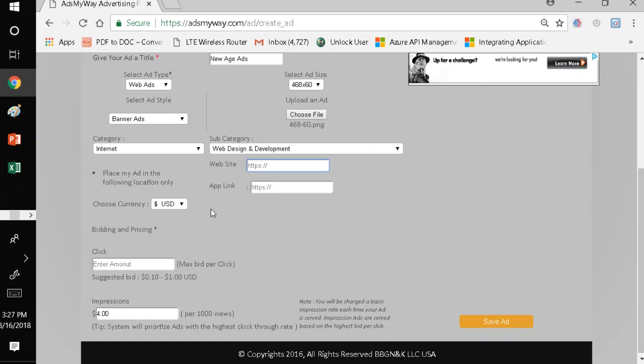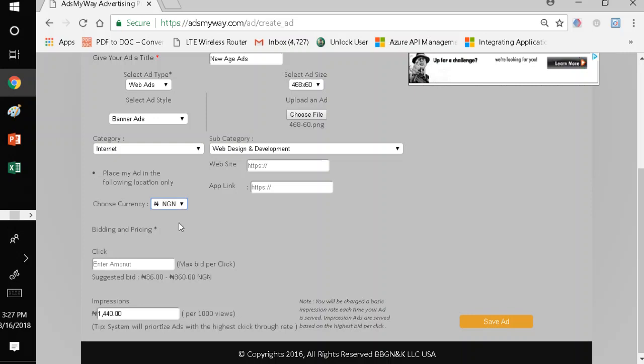The other option that's available to you is how do you want to pay? The US dollar is the basic currency of transaction. However, we provide local currency option. In this case, I'm in Nigeria. I'm going to use the Naira. As you can see, the rate automatically changes. Generally, it's from 10 cents per click to $1 per click.